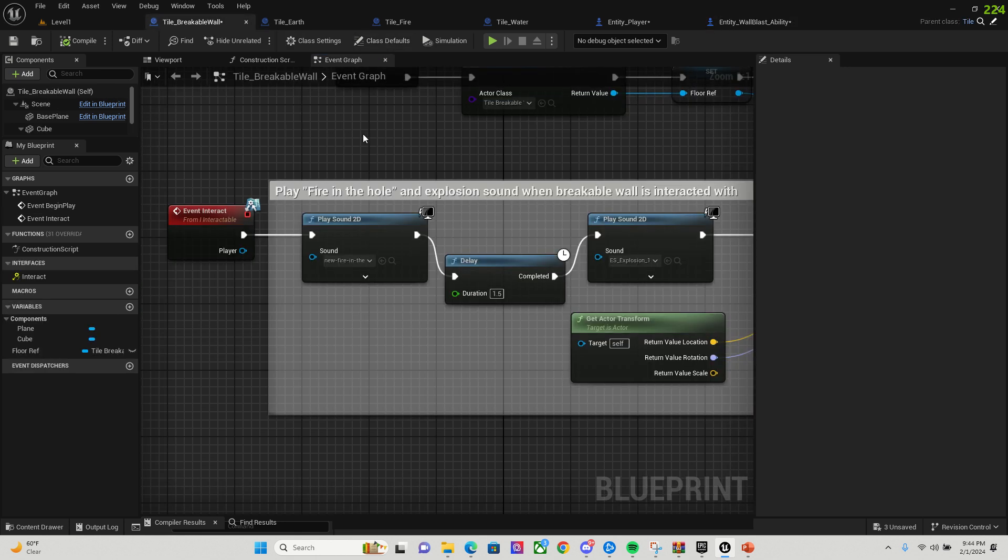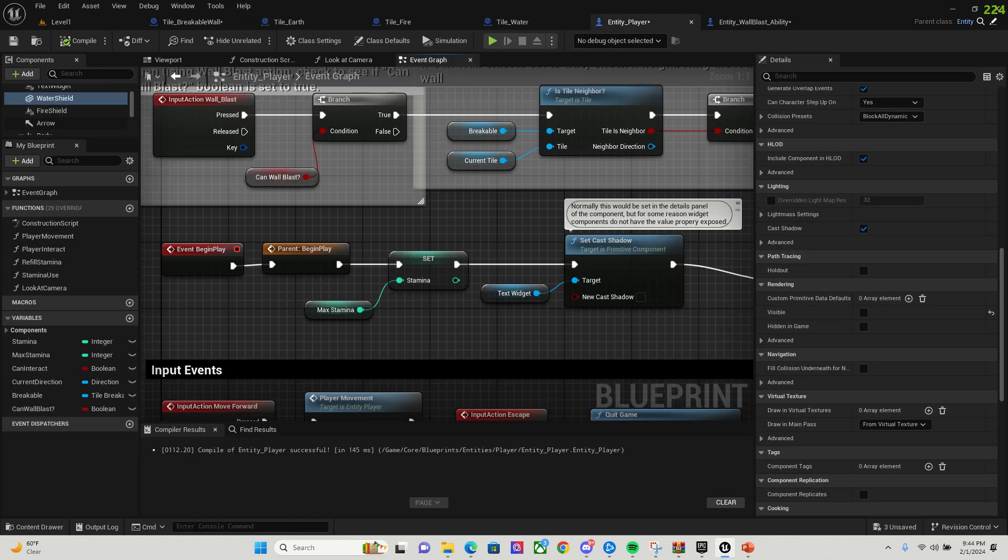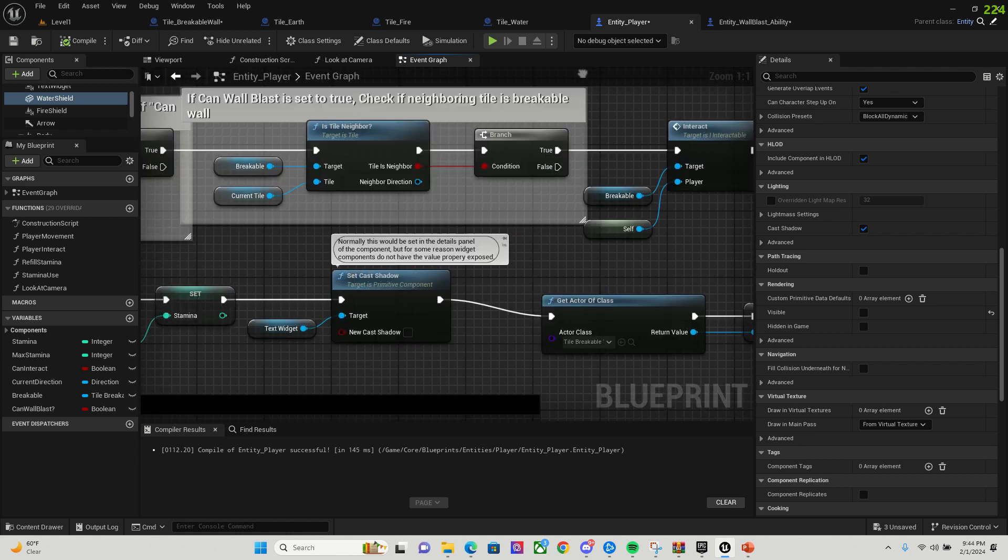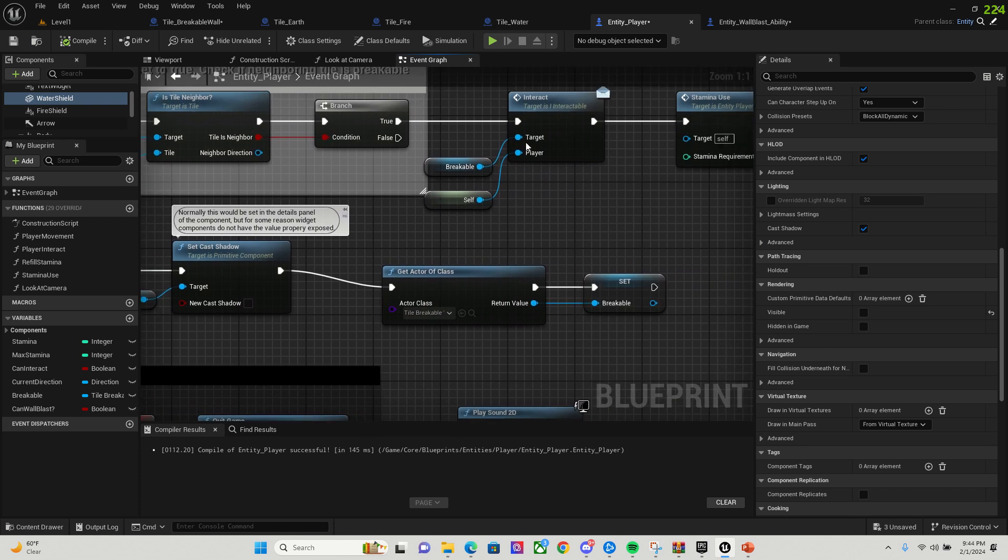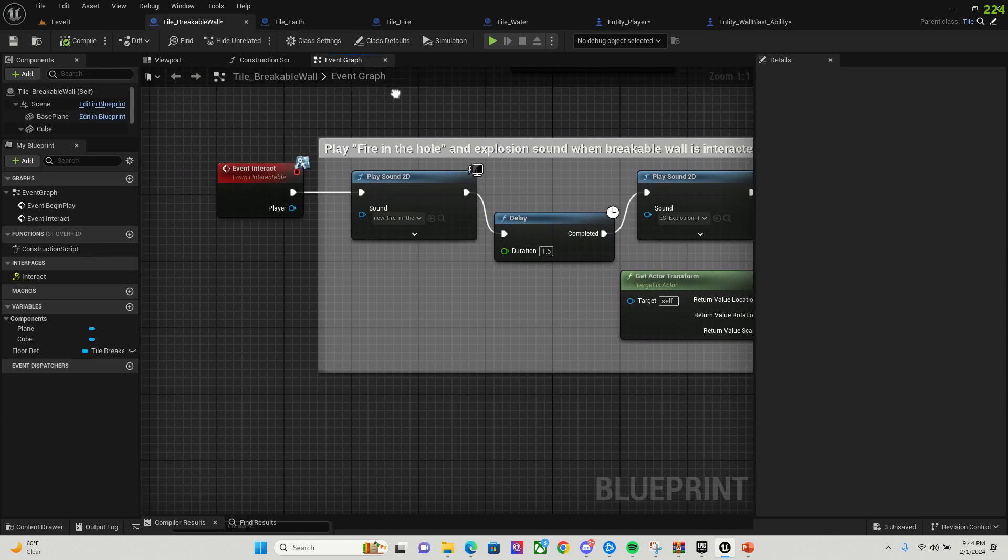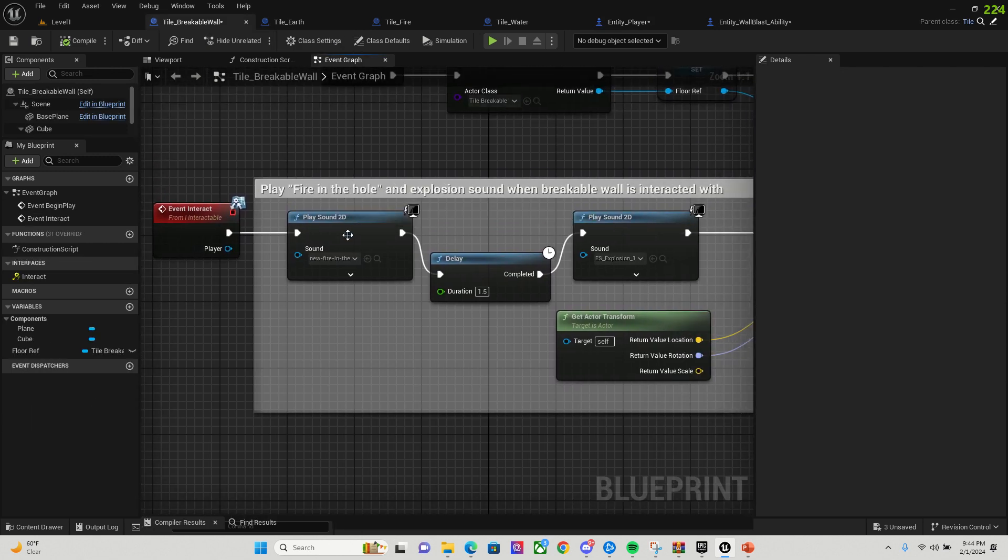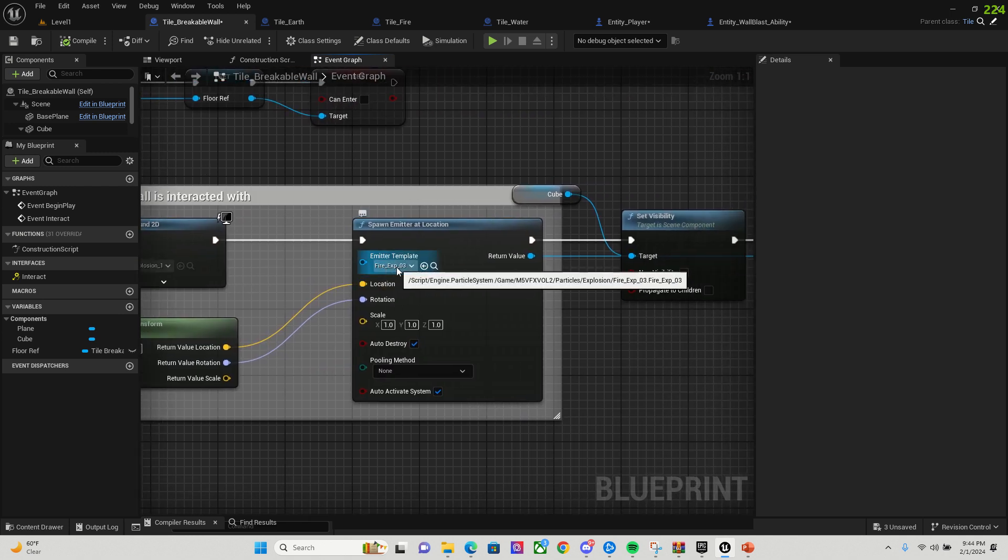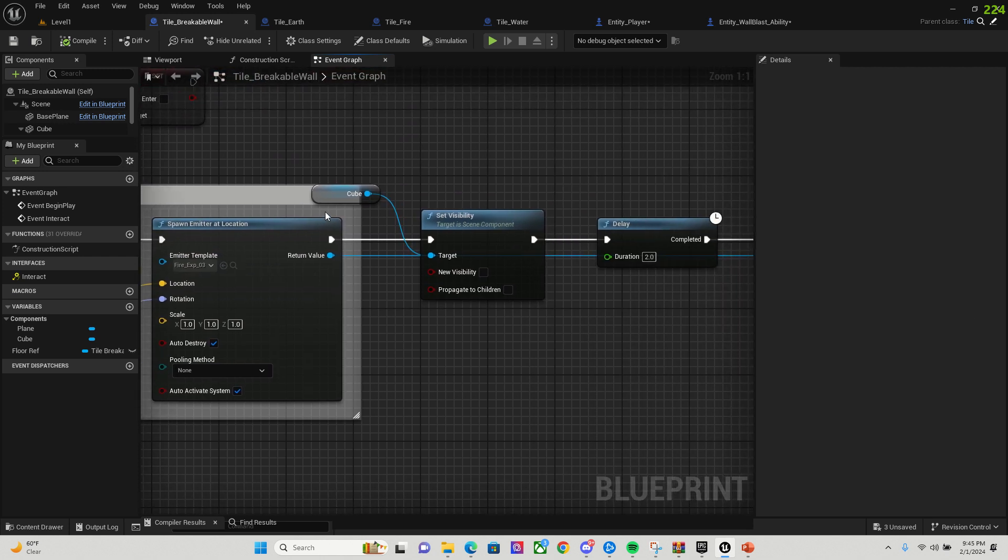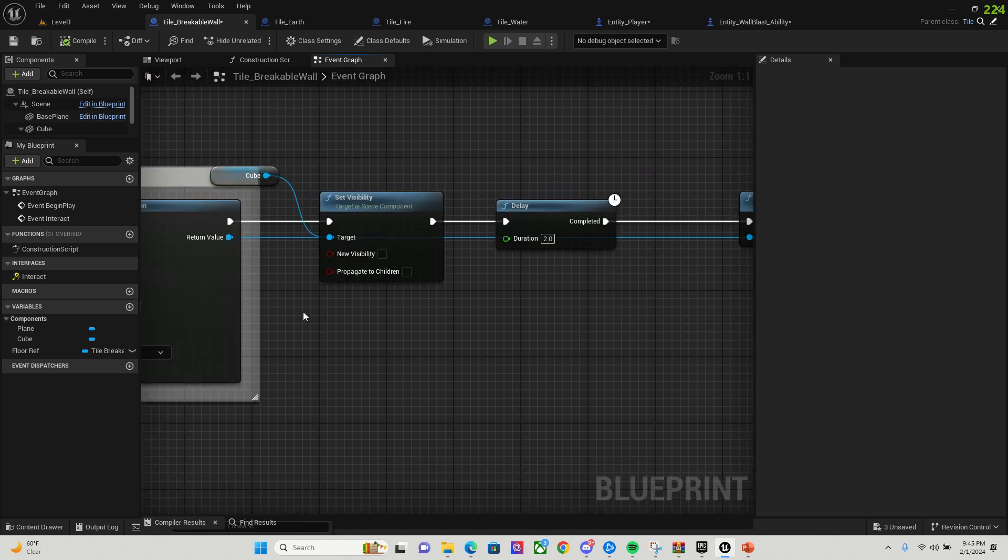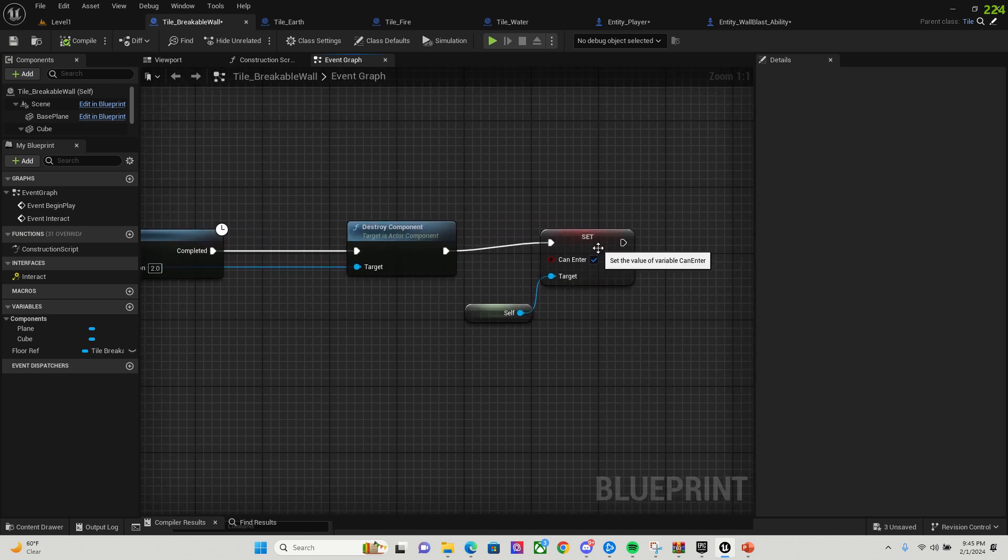And then when they interact, I make sure that the breakable is set for the player, that the player can break the wall. And when they interact with the breakable wall, I play the fire in the hole sound effect and the explosion sound effect. And then I play my explosion emitter at that location. And then I set the visibility of the cube of that breakable wall, I destroy that. And then the component of the emitter is destroyed after two seconds. And then I set so that the pawn can enter the tile to true.